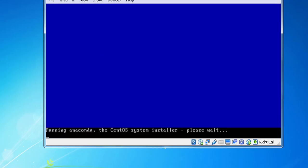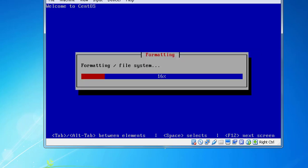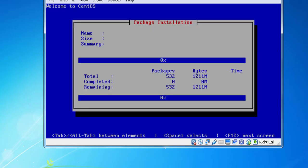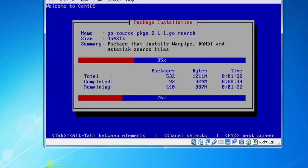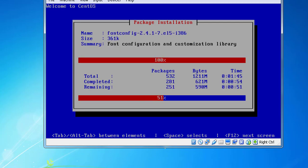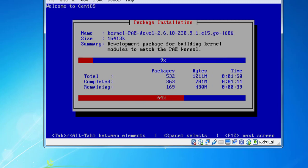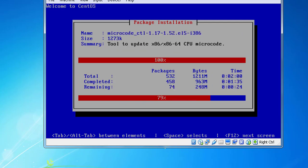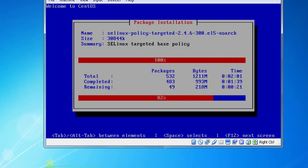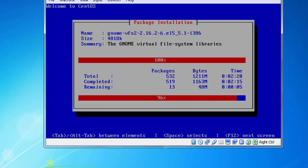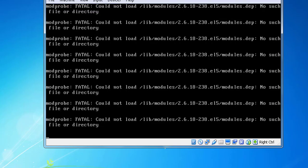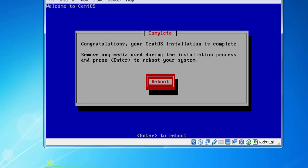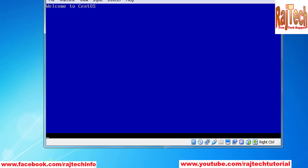After checking dependencies, it needs some time to copy all files. Now installation is complete. There is an option to reboot. Just press Enter to reboot.